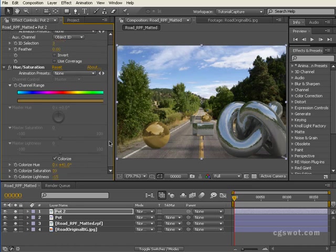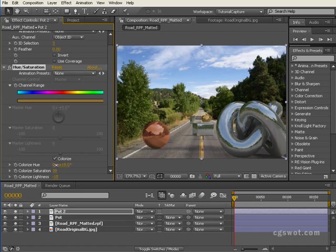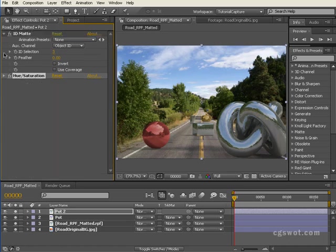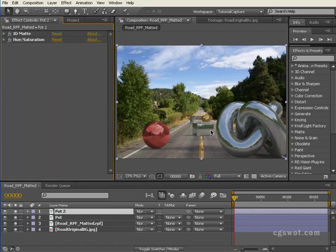We'll go for maybe a red color, something like that. You'll see now the power that you have with it all built into that RPF to allow you to isolate various parts of your 3D render and change various aspects based on that material ID.